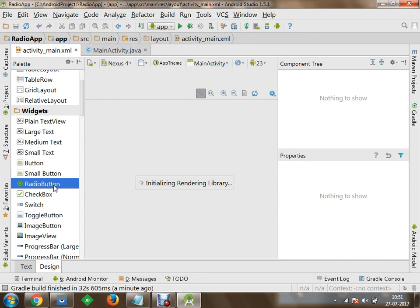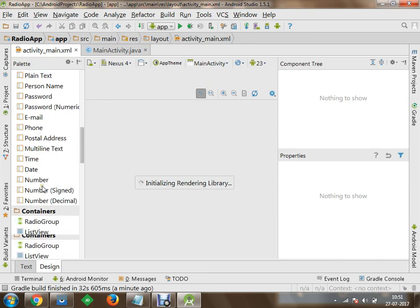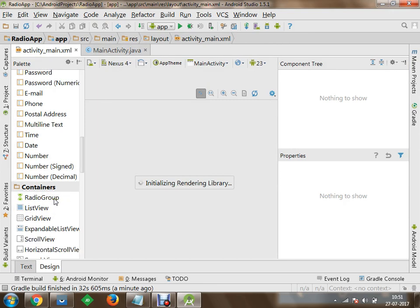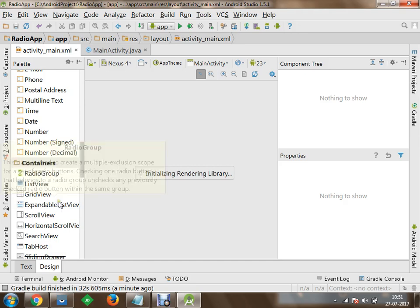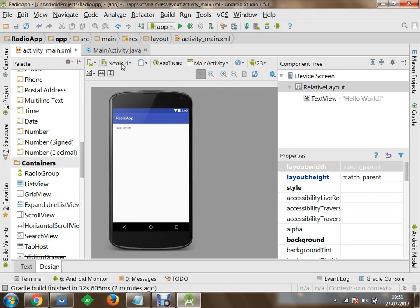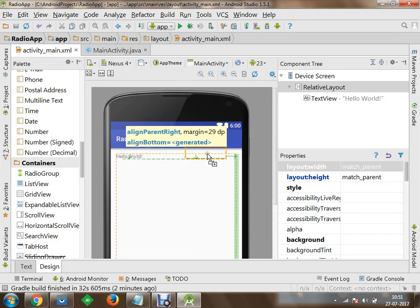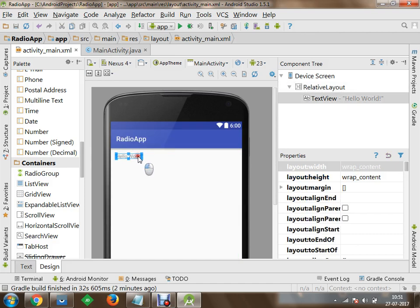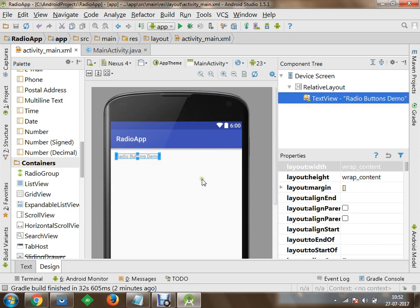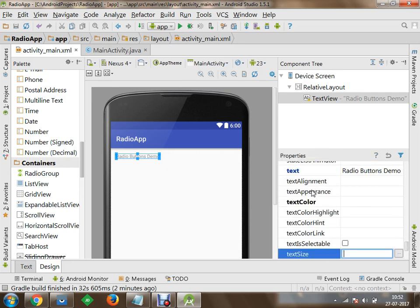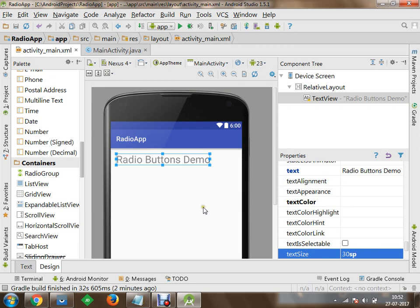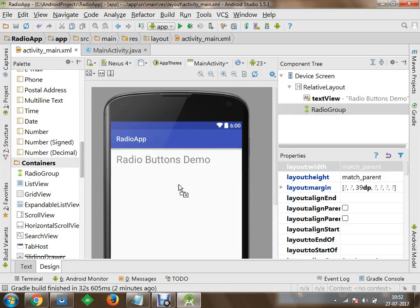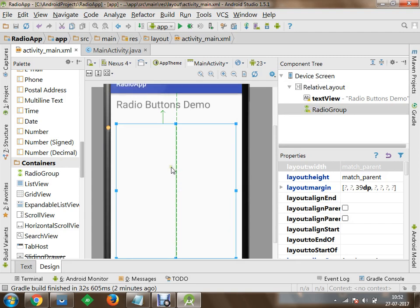Within widgets, you have radio button control available, and in containers you have radio group available. First use a radio group, and inside the radio group add as many radio buttons as you need. Drop a radio button inside the radio group. Now you can see that one radio button has been inserted within the radio group.